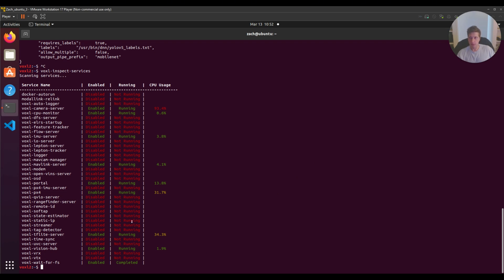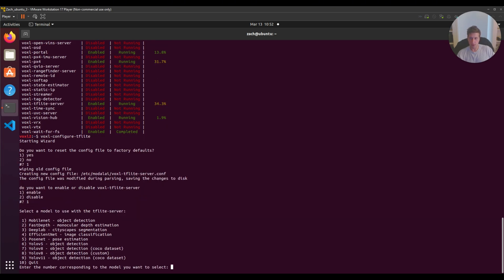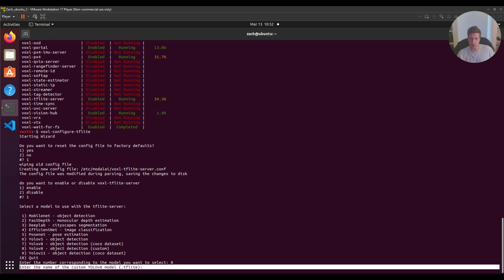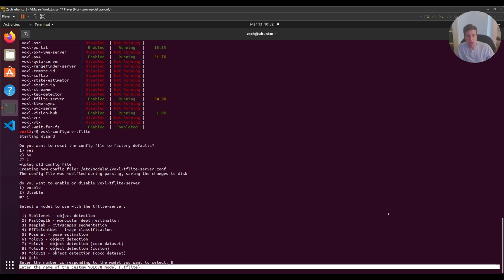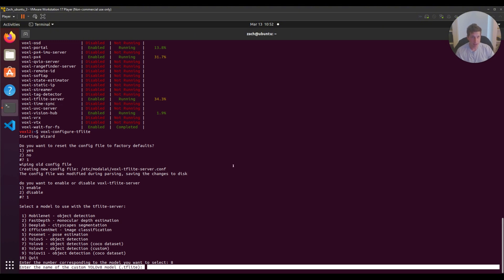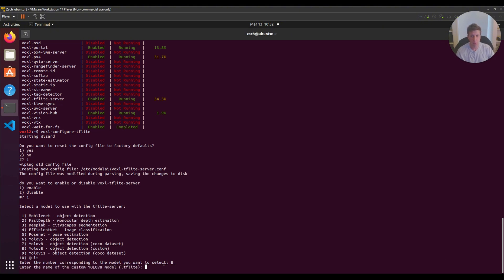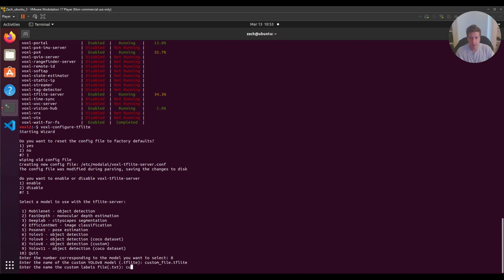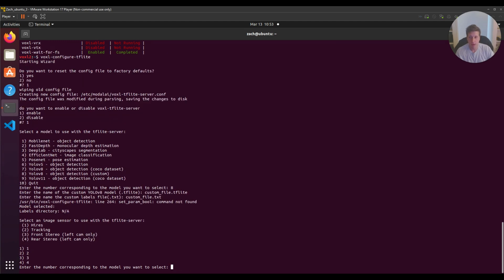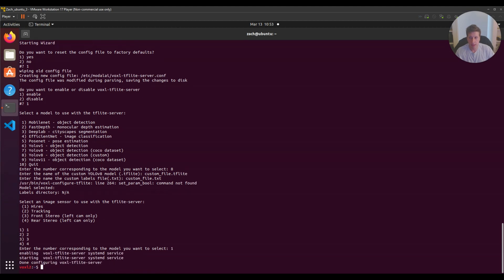You'd SCP it over and then do the same thing as before: voxel-configure-tflight, one, one. In this case, you'd hit eight, and it asks for the name of your YOLO v8 model. I usually label my files the same so I don't have to edit any Voxel TFlight code.